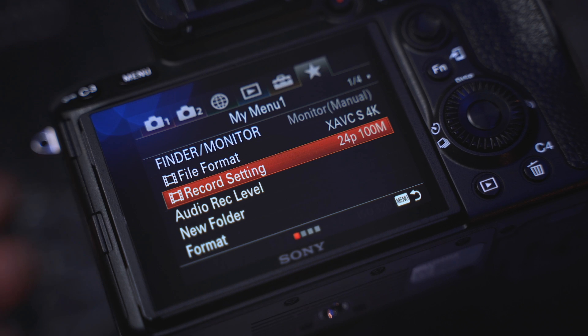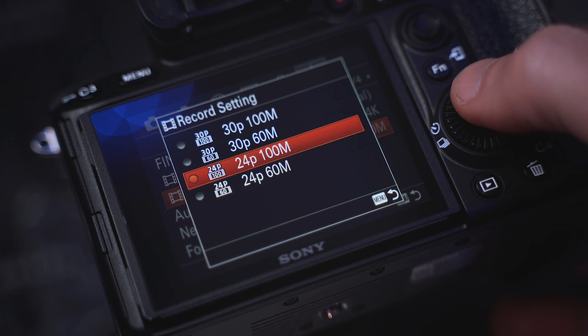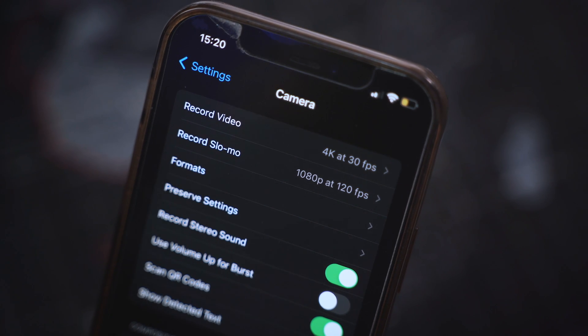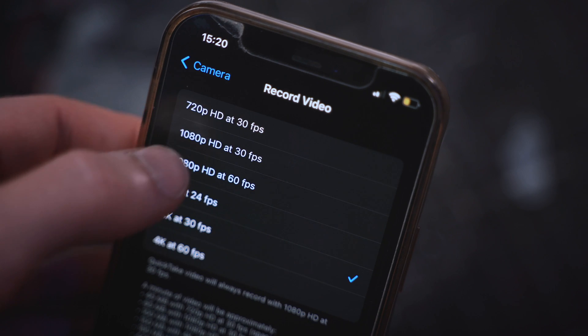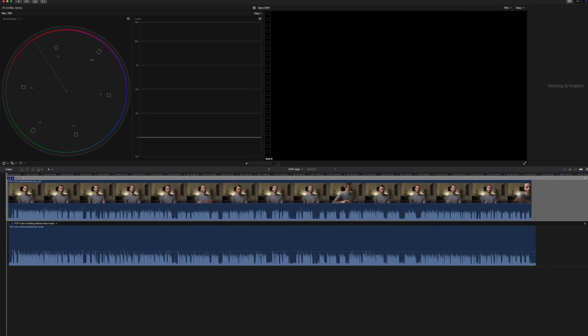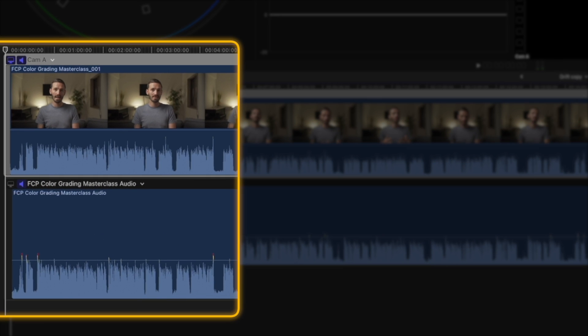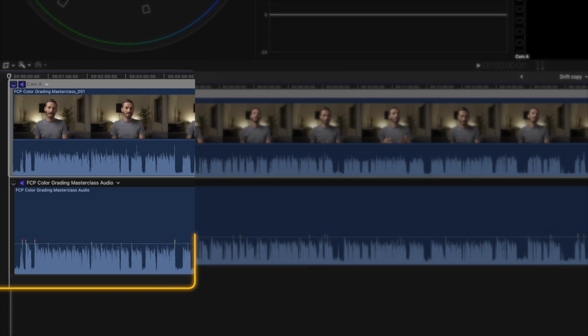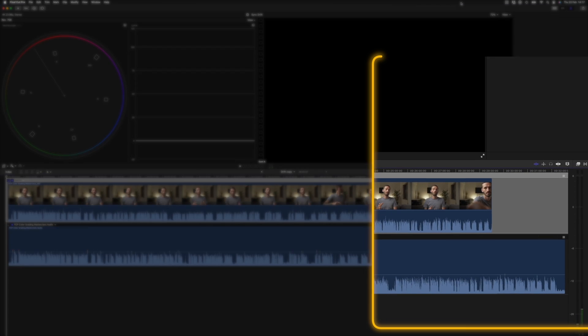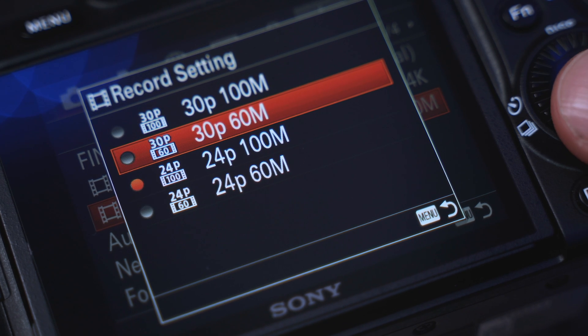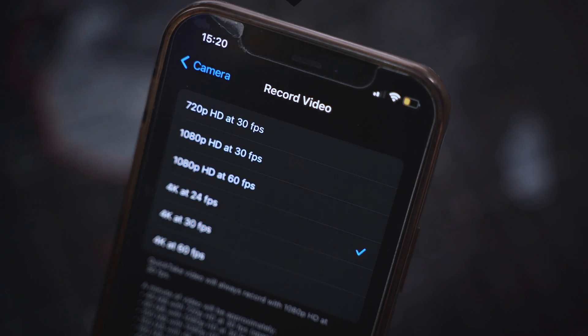Another reason for audio sync drift might be different frame rates. If your main camera angle is set to 24 frames per second and a second camera — maybe an iPhone or a GoPro — is set at 30 frames per second, then you might experience audio sync drift over a long period of time. The longer the video, the more noticeable the sync drift is. So make sure that the frame rates on all of your cameras are the same.